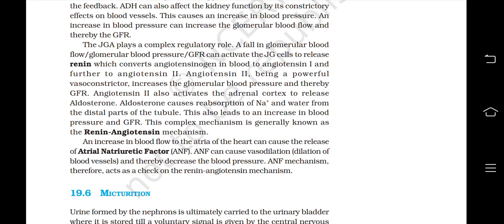An increase in blood flow to the atria of the heart can cause the release of atrial natriuretic factor or ANF. ANF can cause vasodilation of blood vessels and thereby decrease the blood pressure. The ANF mechanism therefore acts as a check on the renin-angiotensin mechanism.